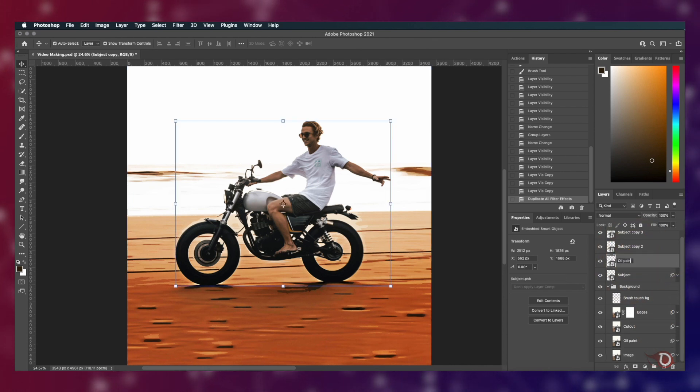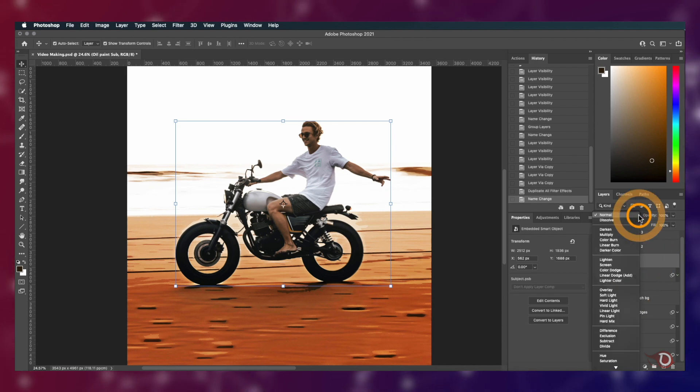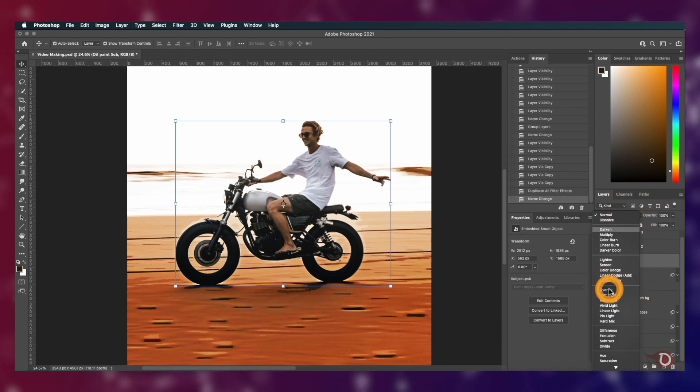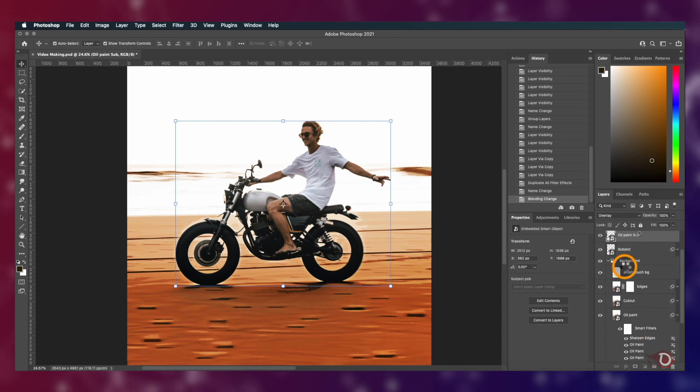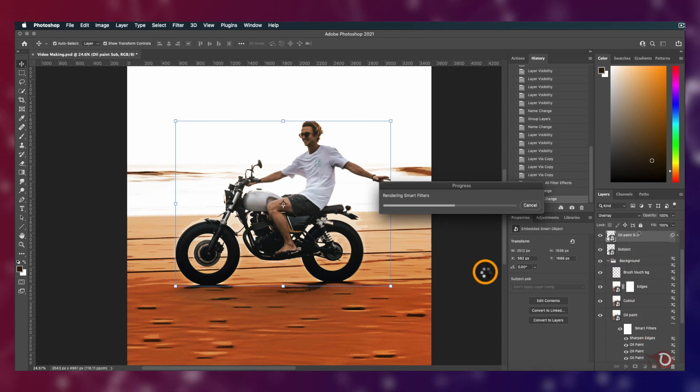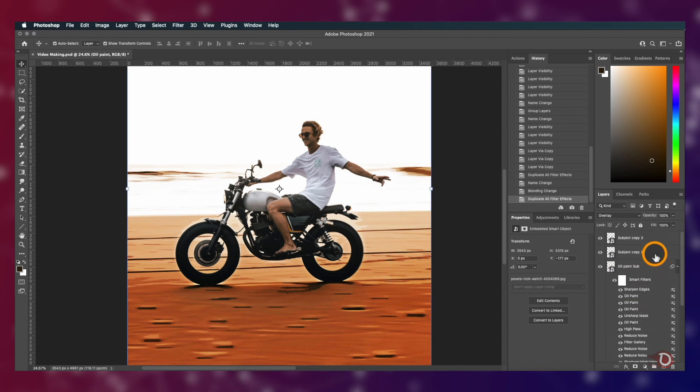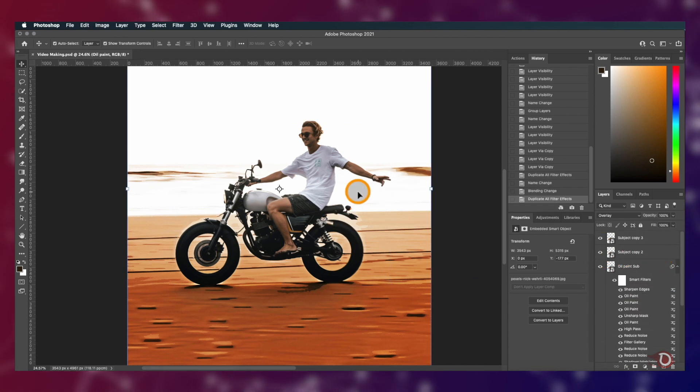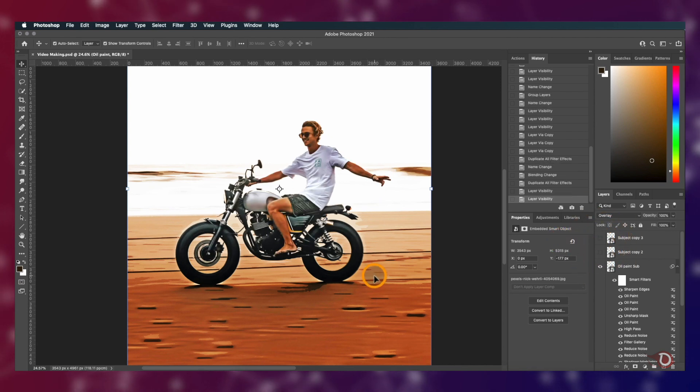We'll do the same for this subject layer also, but first let's rename it as Oil Paint Sub and change its blend mode to overlay, just as we have the Oil Paint background layer. Repeat the same process of applying the filters. But wait, there's no change. It's there, but we are unable to see it because we have these subject layers' visibility turned on. Now you can see the difference.